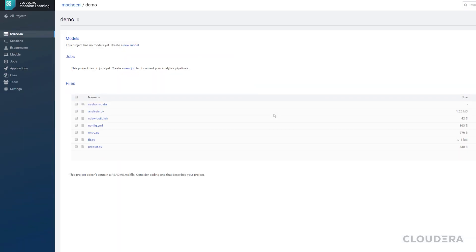Once you're in a project, you can see the project files, any scheduled jobs that are set, and models that are deployed.